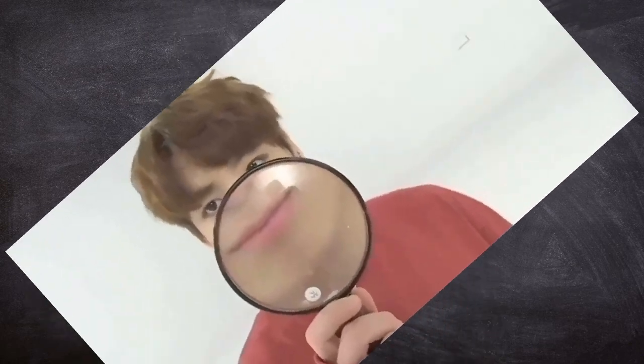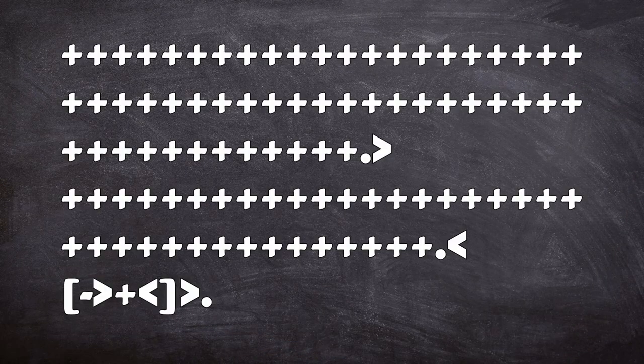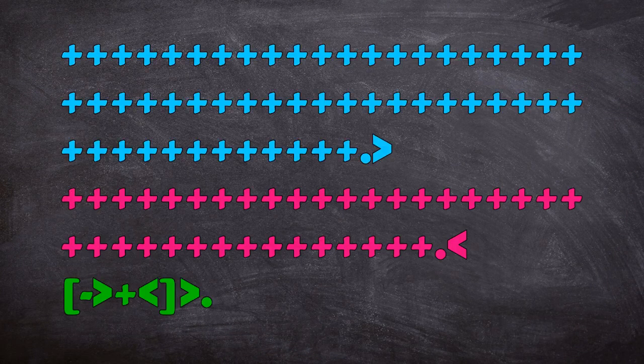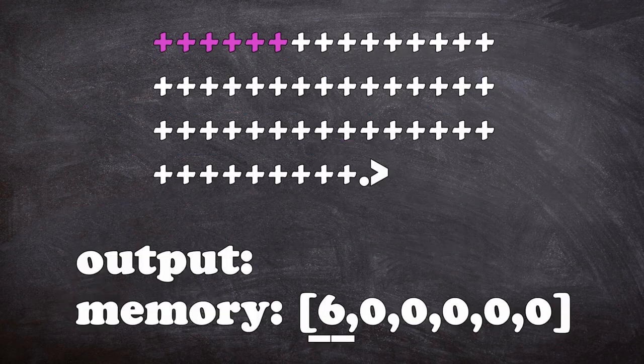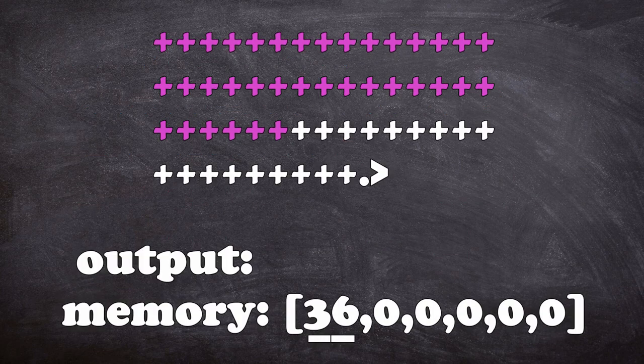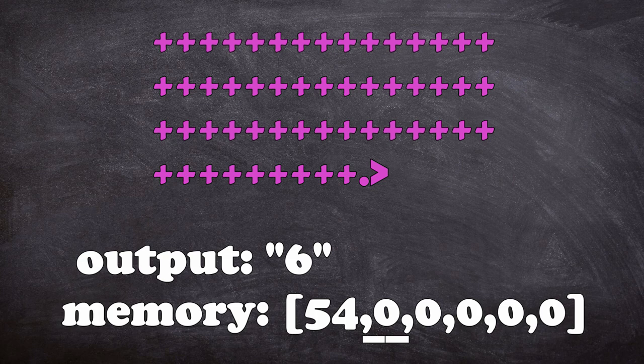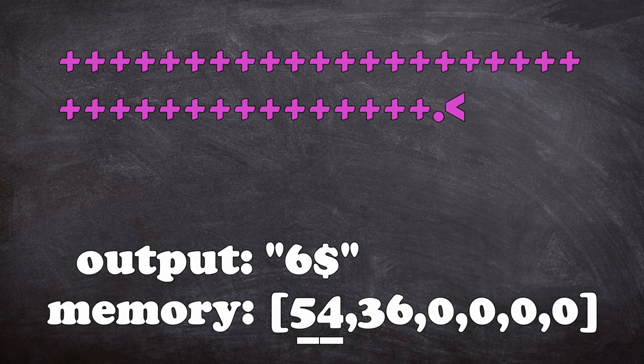But let's have a closer look at what's actually happening here. Here's a simple program that we can pick apart. I've separated this program into three lines so we can actually read it. The first line adds 54 to memory location 1, prints it, and then moves on to the next memory location. The second line adds 36 to the memory location, prints it, and then moves back to the first memory location.